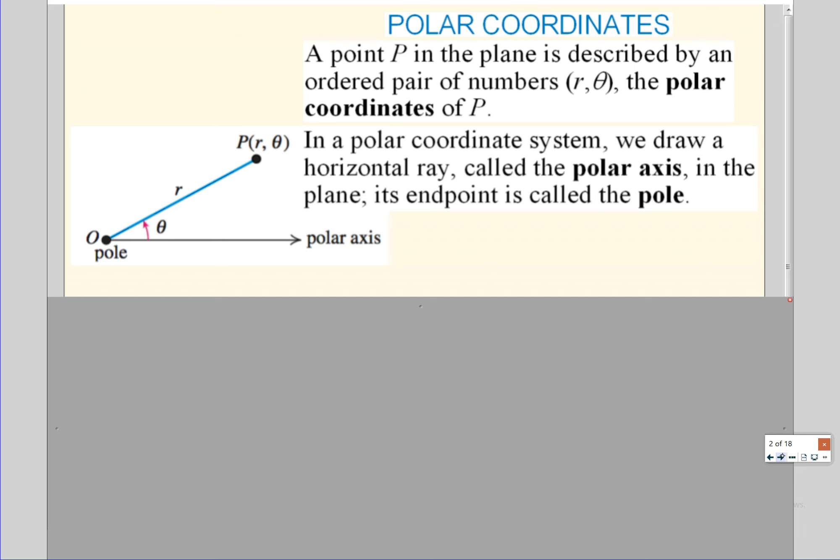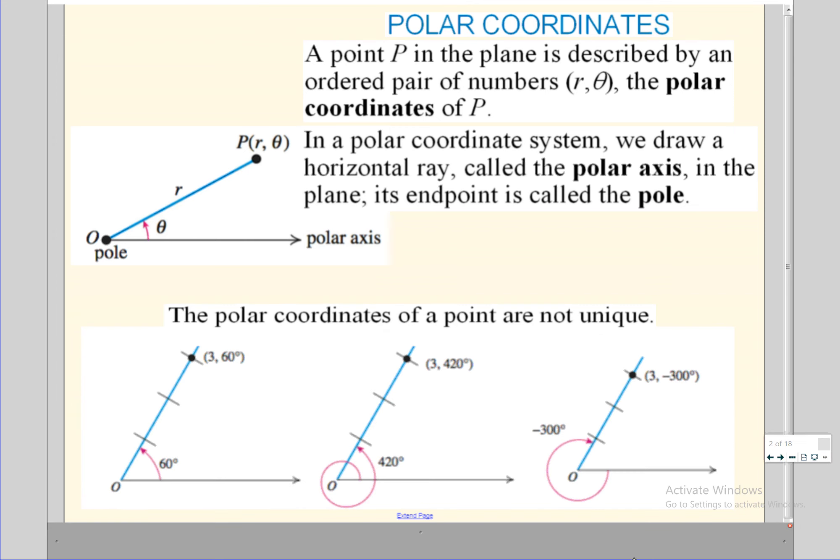In order to plot a polar coordinate you need to know how far from the pole you are and also the angle of rotation. Polar coordinates are not unique — rectangular coordinates are. If I give you an x and a y there's only one way to describe that point. But polar coordinates, because we have rotations, are not unique. I could rotate 60 degrees and get to a point, or rotate 420 degrees to end up at that exact same point, or go back a full rotation to negative 300 and also end up there.